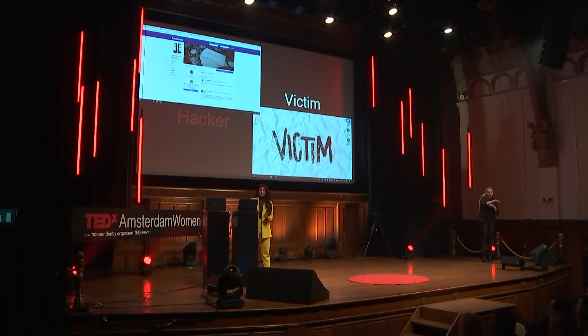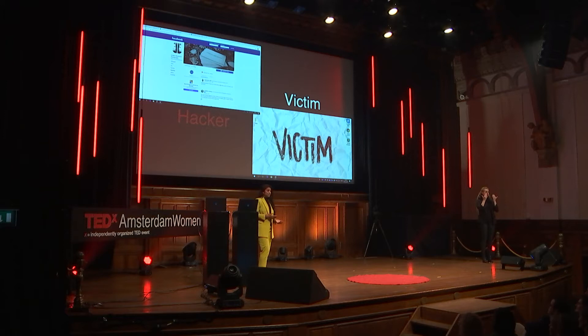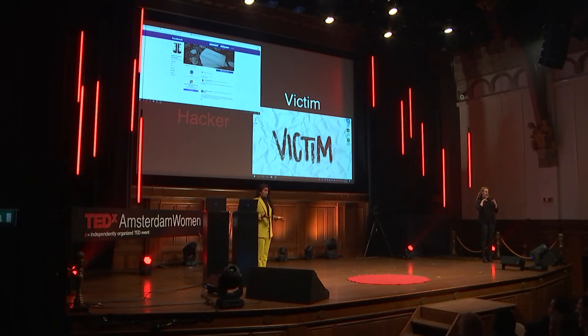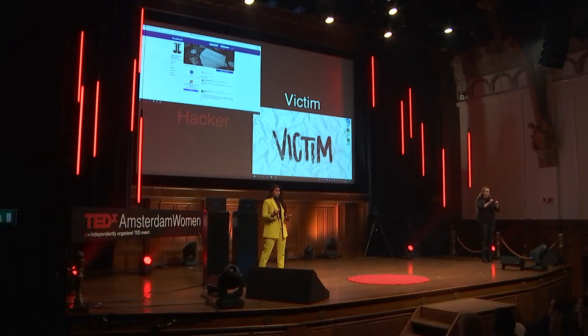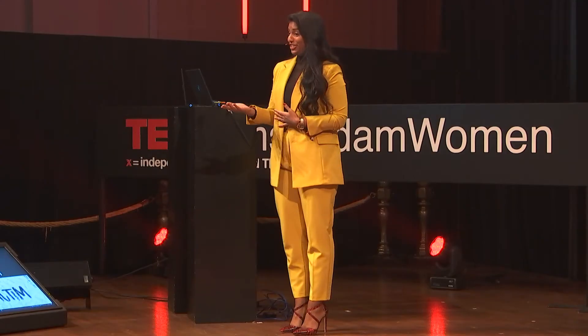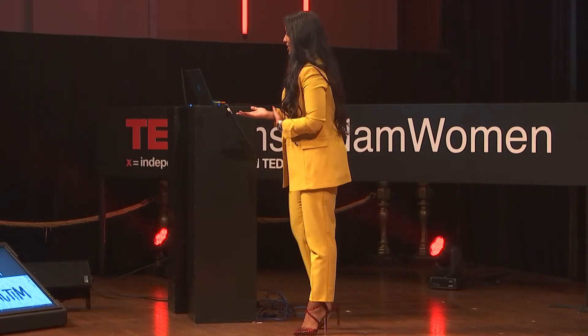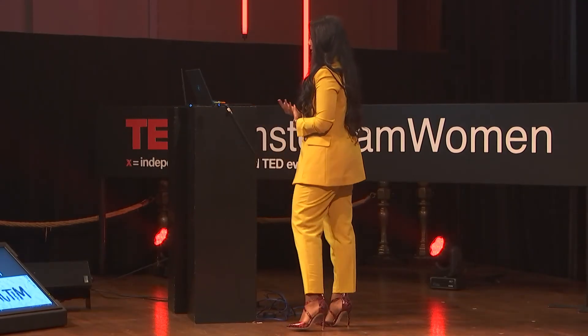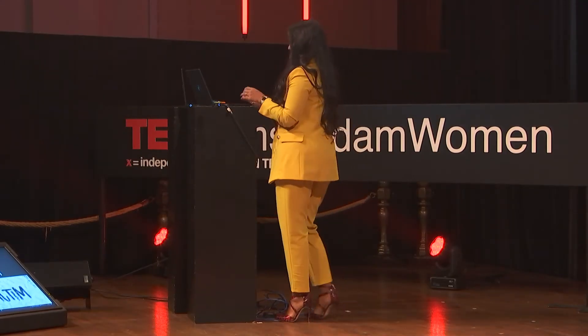So the cyber criminal does not only gather information about you, but also about your network. And this information is to create and target the attack. Because the cyber criminal wants to trick Christina in performing an action to gain access. And this is called phishing. So the next step is the attack.